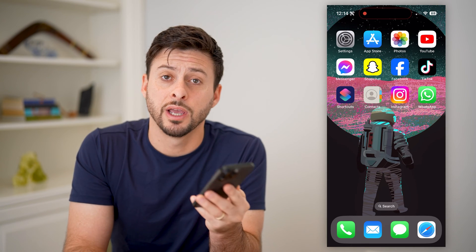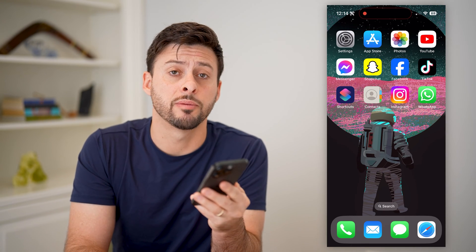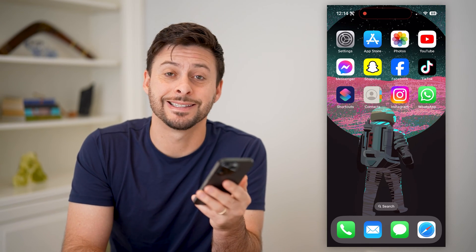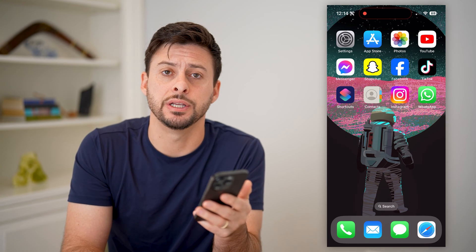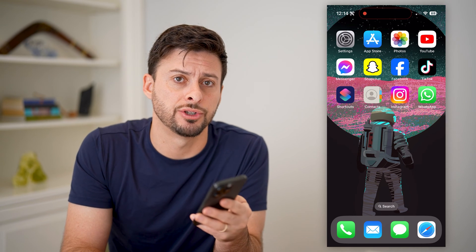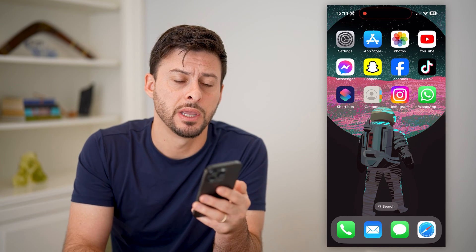Hey guys, Trevor here. In this video, I'm going to show you how to check your contacts' save date. It's pretty quick and easy, so let's jump right in.